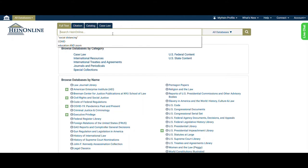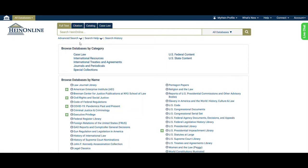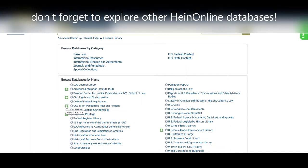You can also create or log into your My Hine profile, which allows you to bookmark documents, manage search history, and keep track of most used databases. Lastly, you can browse HeinOnline's 32 databases either by category or by name. Green squares with the white cross next to a database name signals that it is a newly added resource to HeinOnline.